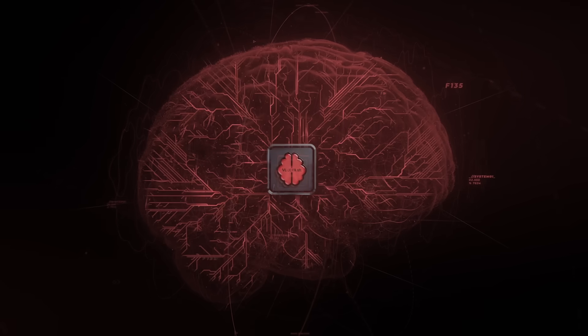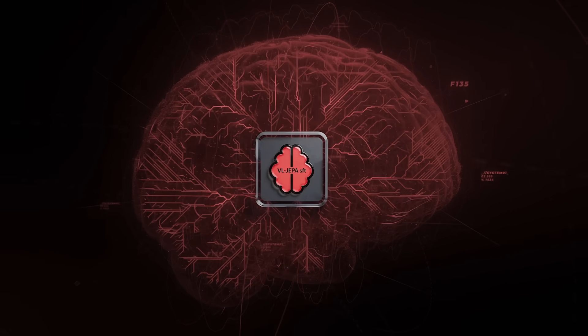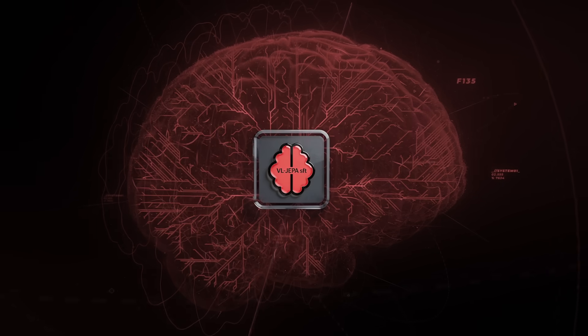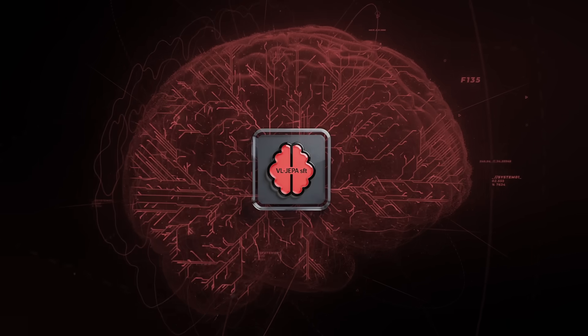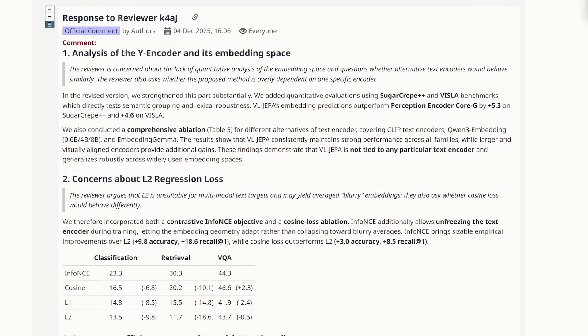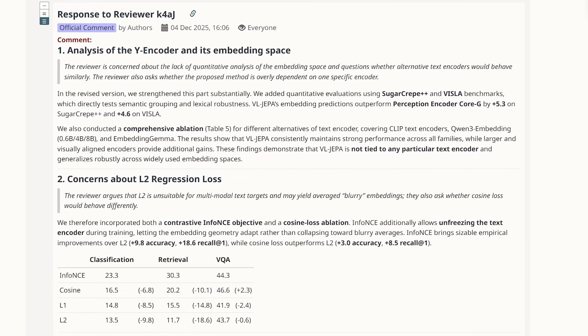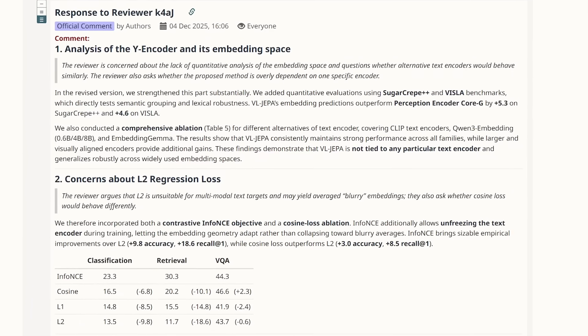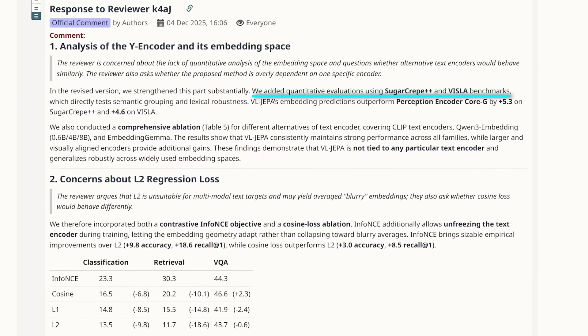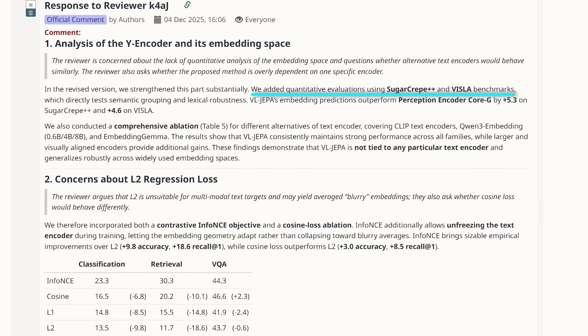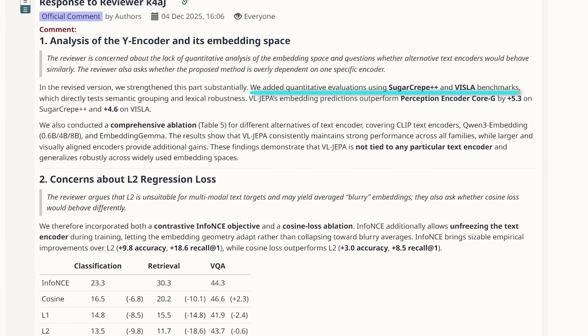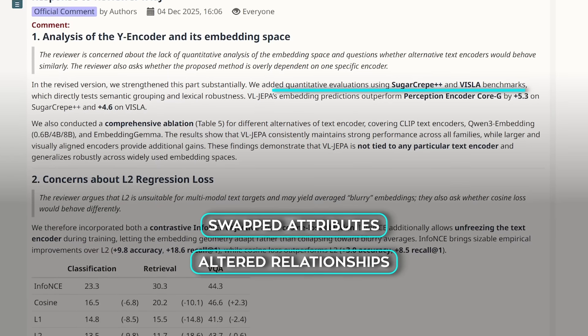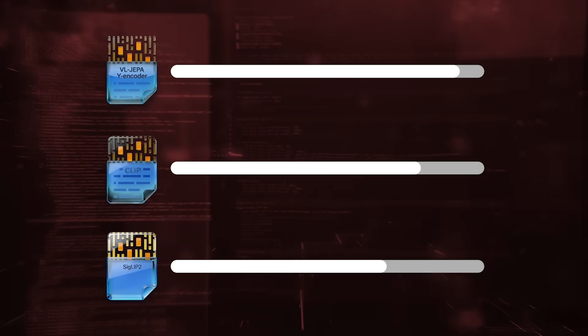They also analyze the quality of the text embeddings themselves. Using hard-negative benchmarks like Sugarcrate++ and Vizsla, they test whether the Y encoder can detect subtle semantic changes, like swapped attributes or altered relationships. The base VLJEPA Y encoder outperforms CLIP, SIGLIP2, and Perception encoder, indicating a sharper and more structured semantic space.